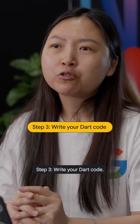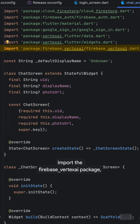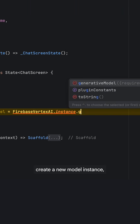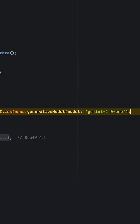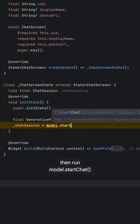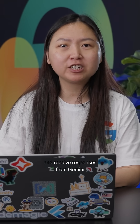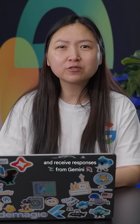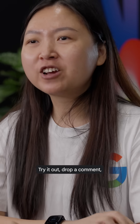Step 3: Write your code. Import the Firebase Vertex AI package, then create a new model instance. Run model.startChat to create a new chat session. Now you can send prompts and receive responses from Gemini directly in your Flutter app.